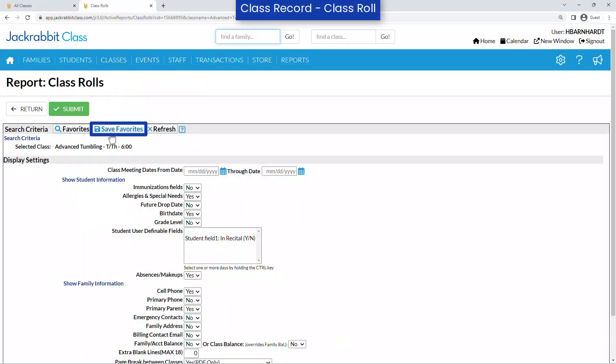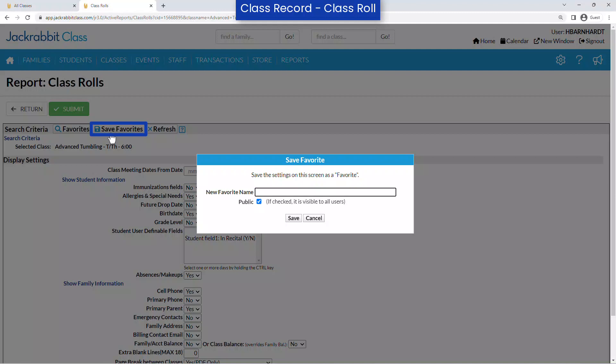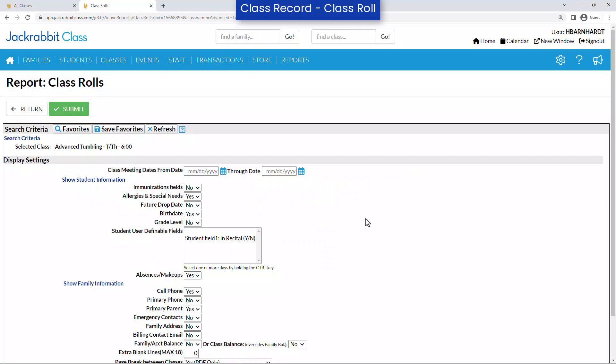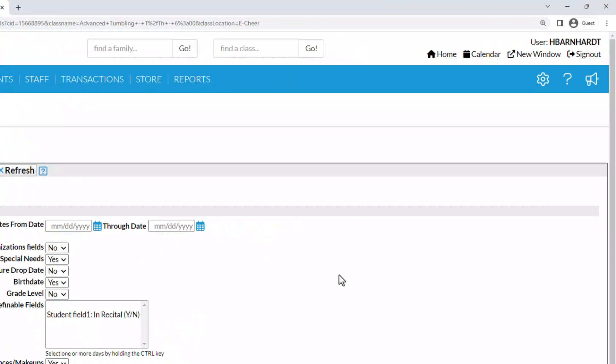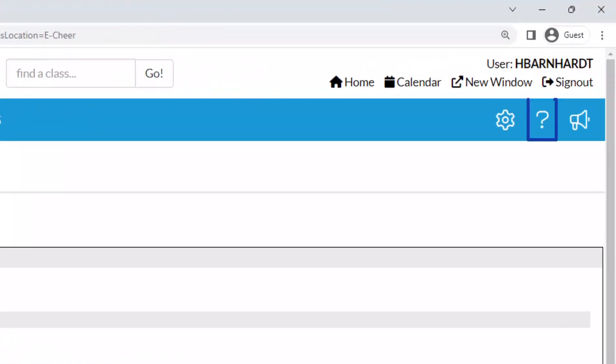Use Save Favorites to save your search criteria and display settings for future use. Refer to our Help Center for more information.